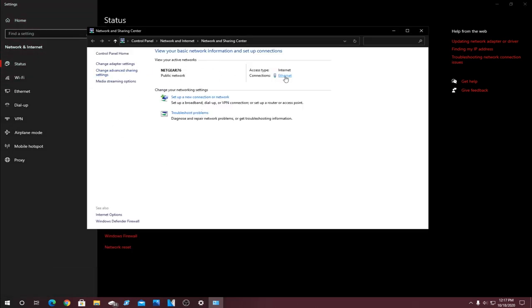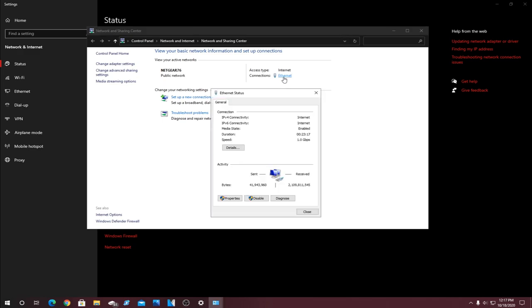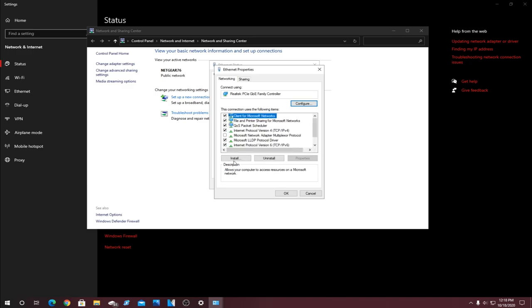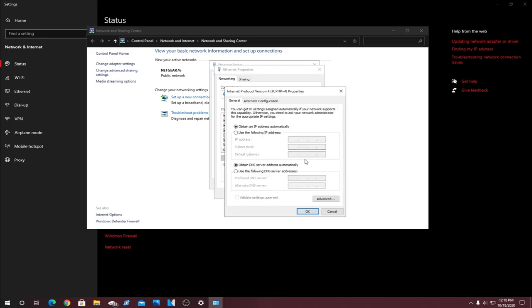And then from here, what you're going to want to do is find Ethernet. Again, if you're using wired internet, you're going to want to click on that. And right here, once you open up this, you're going to want to click Properties. And you're going to see Internet Protocol Version 4 right here. You're going to want to go into the Properties within here, and now I'm going to show you what changes you're going to make.